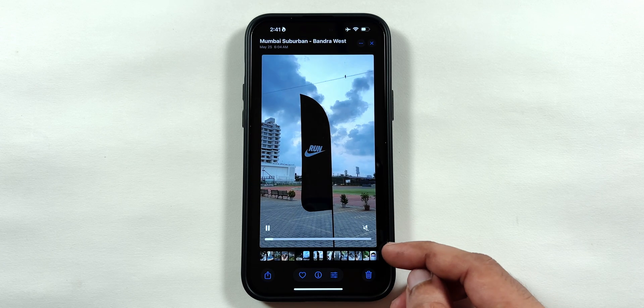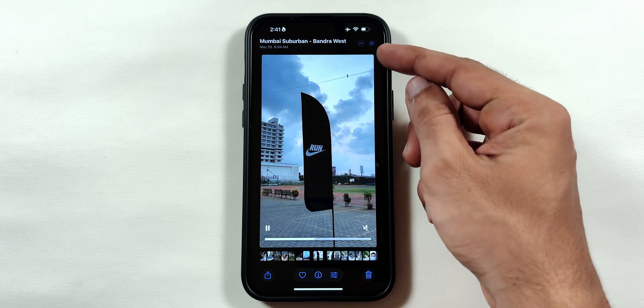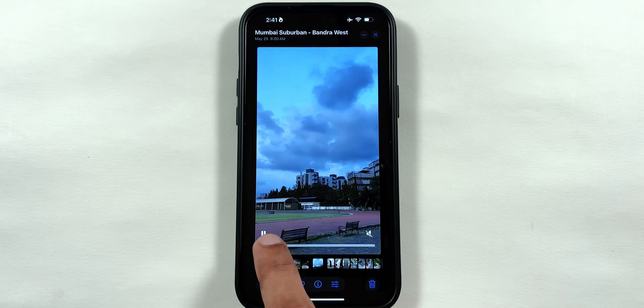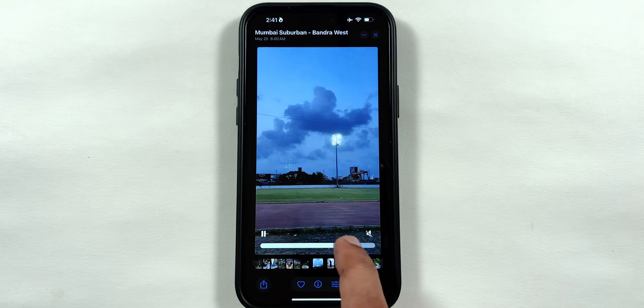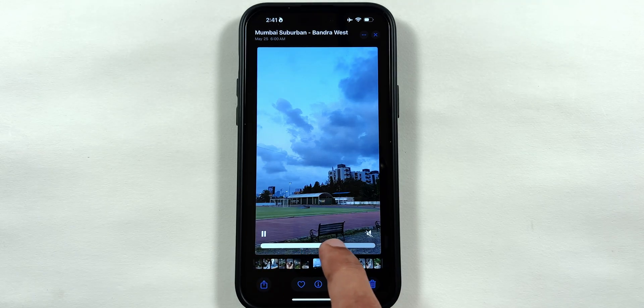Unfortunately, the video preview is still the same with a laggy scrubbing interface, like in Beta 2.